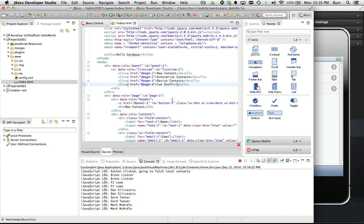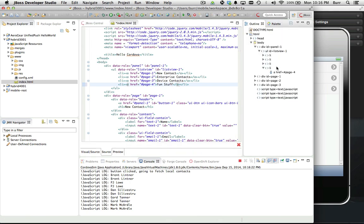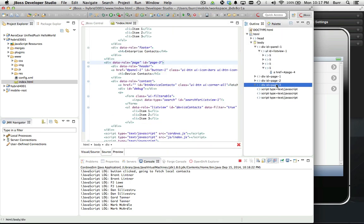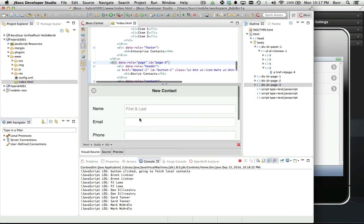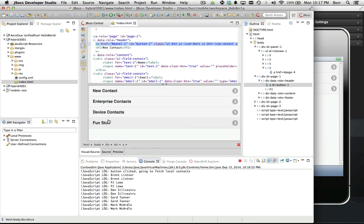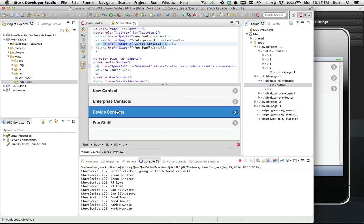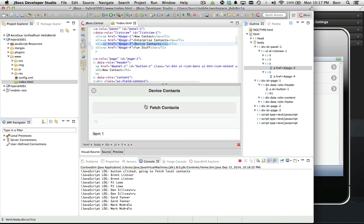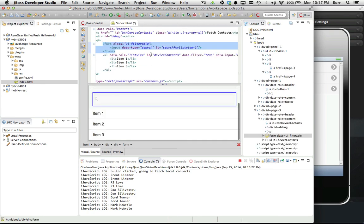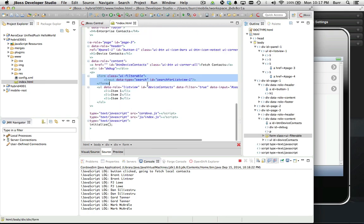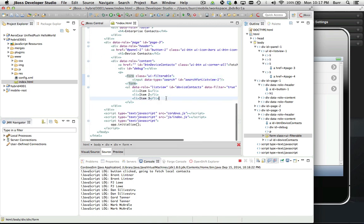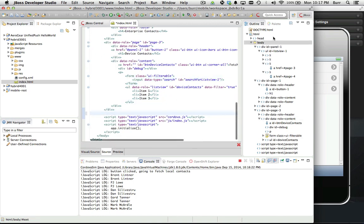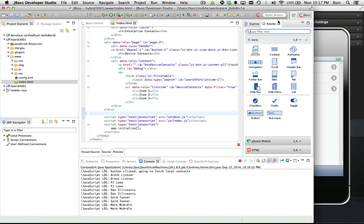I can use the outline view to navigate across my pages - I can see there's page 3 there. Or I can use the visual source view to navigate. There's the third page again. Just different ways to find my way around the sources, but I'm really just trying to get down here and add one more page.